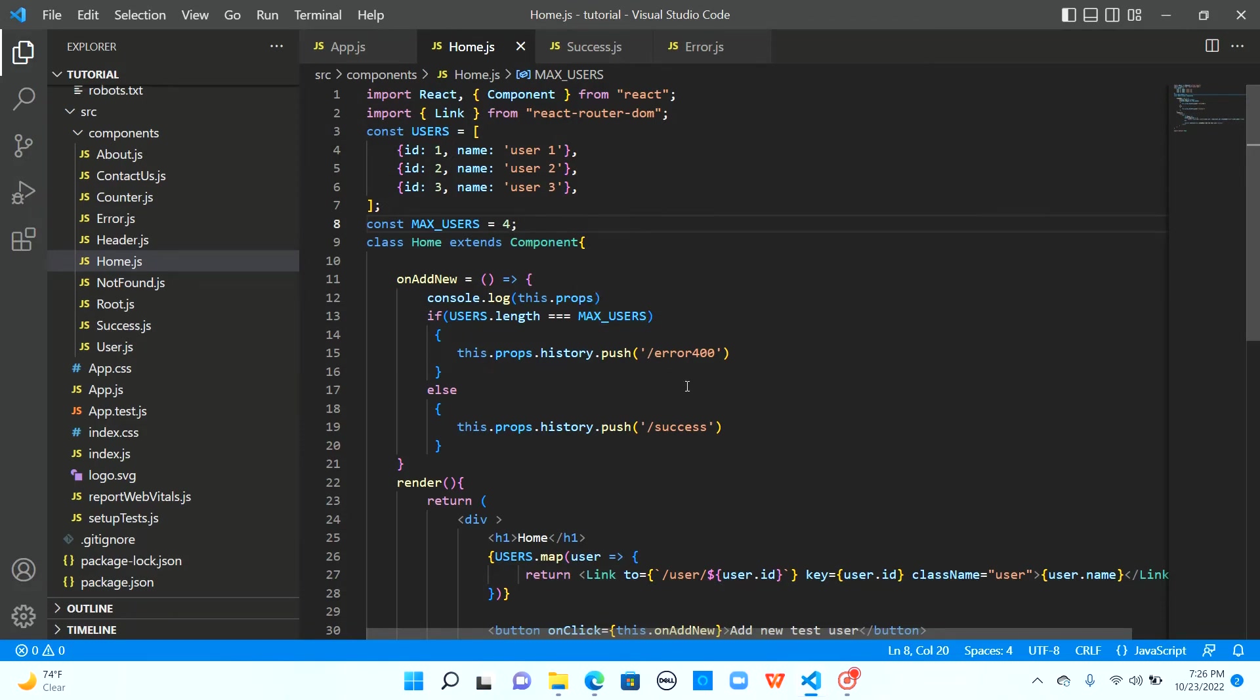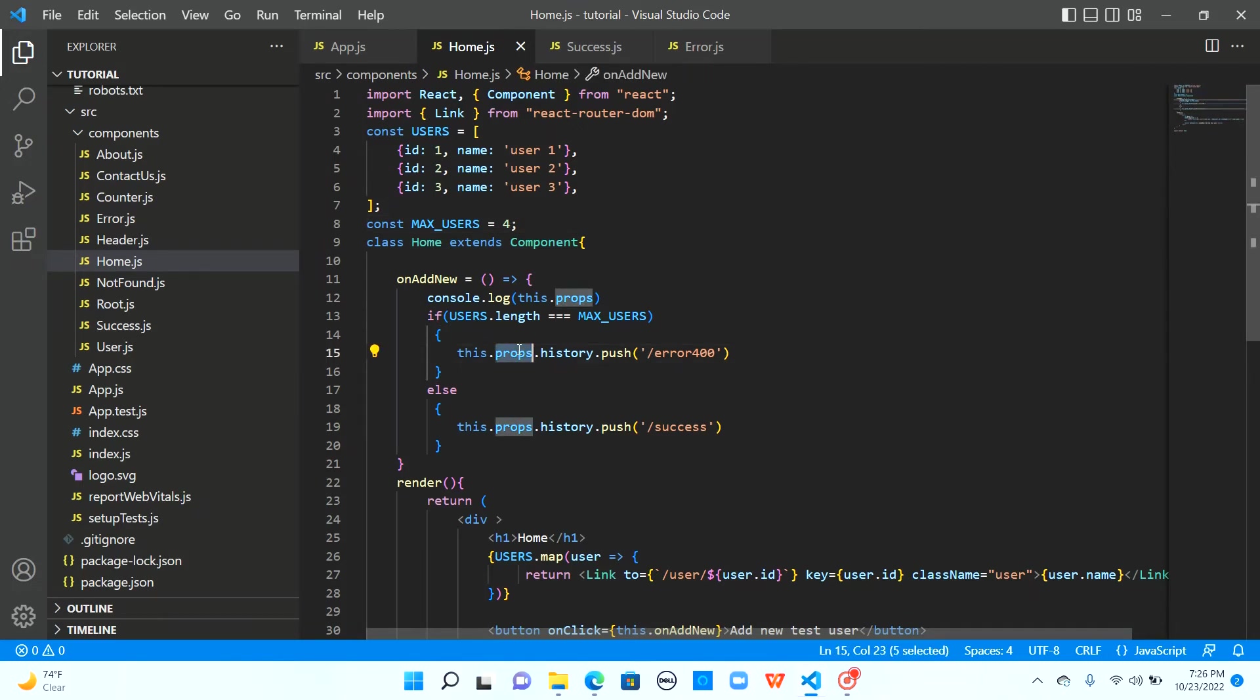So okay this is good with class component but what about a functional component. Yes even in functional component you have props object you have history object and you can push in the similar way only difference is you don't have to use the this keyword.